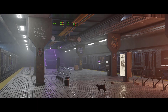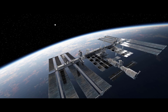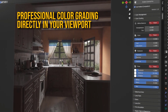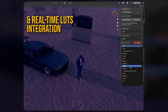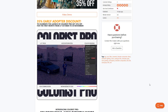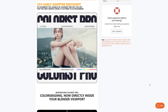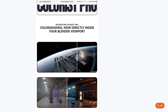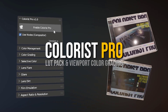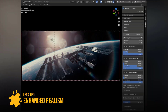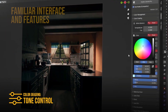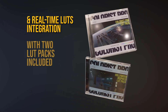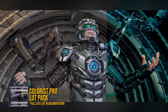Coloris Pro is currently doing a 35% early adopters discount, and this is a lot- and viewport color grading tool made available by Monkey Business. The idea is for you to color grade your scenes directly within Blender's viewport, taking advantage of so many tools currently available. It makes it super easy to color manage, do selective coloring, add lens flare and dirt, add glare, do film emulation, and so much more.